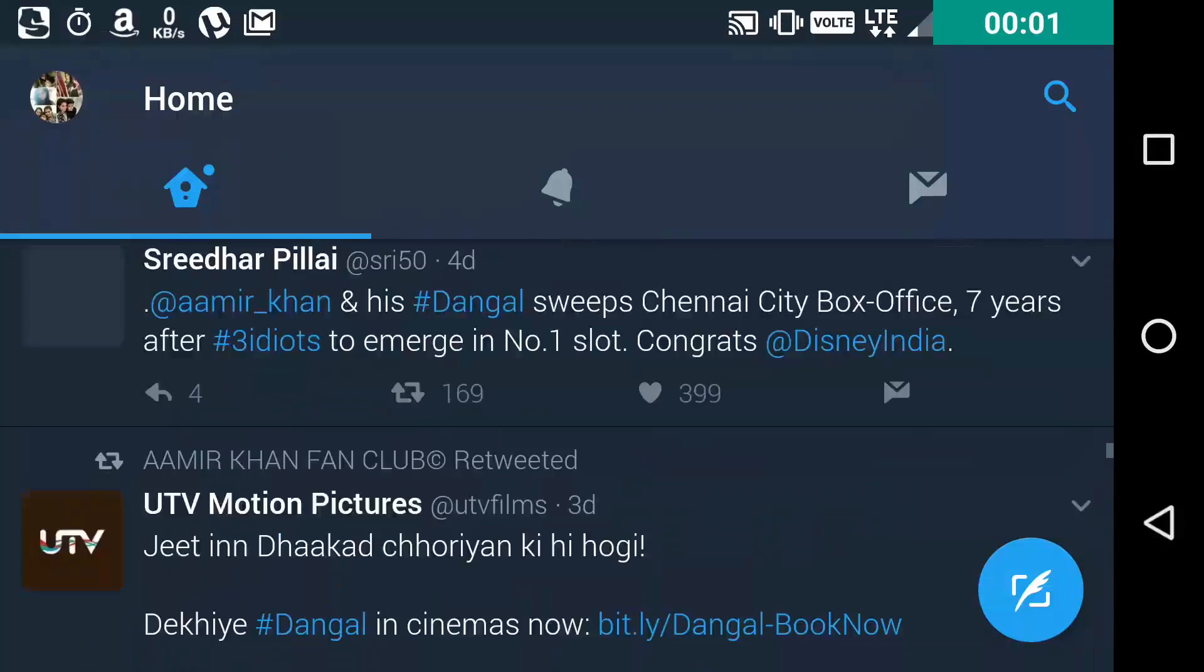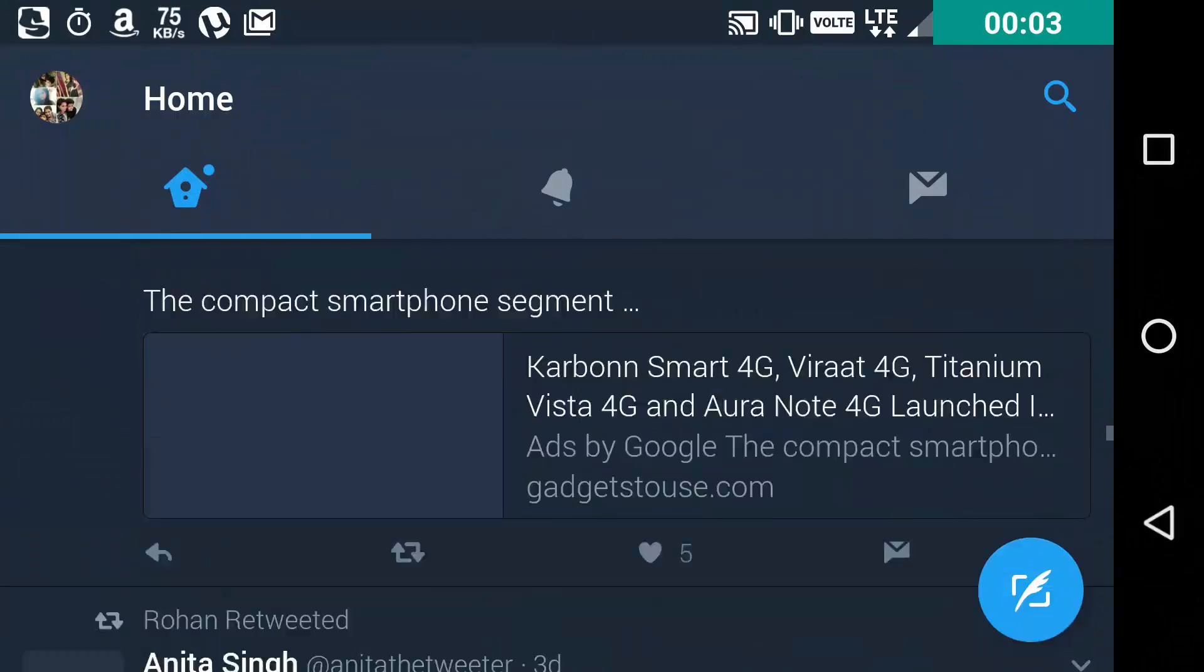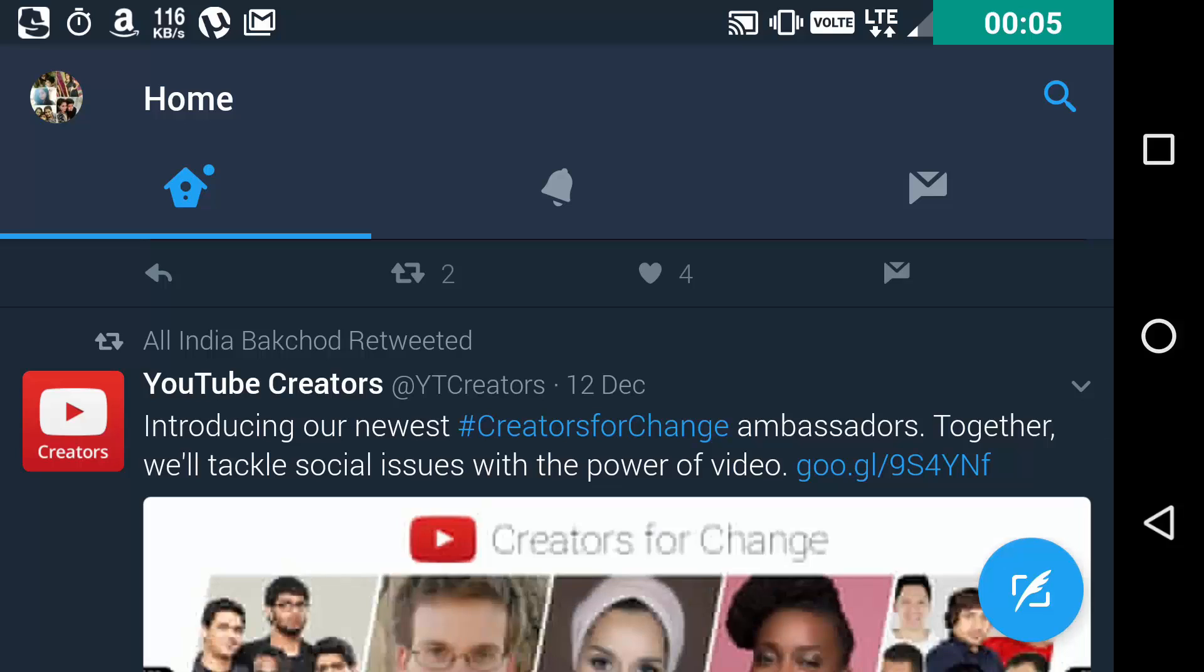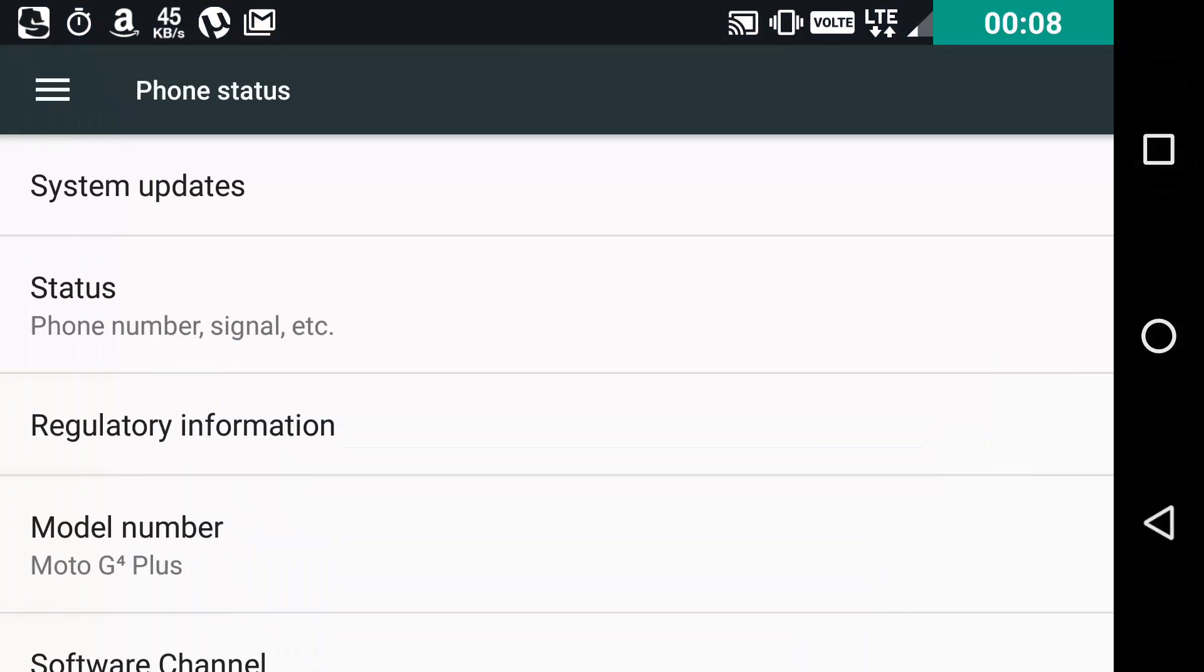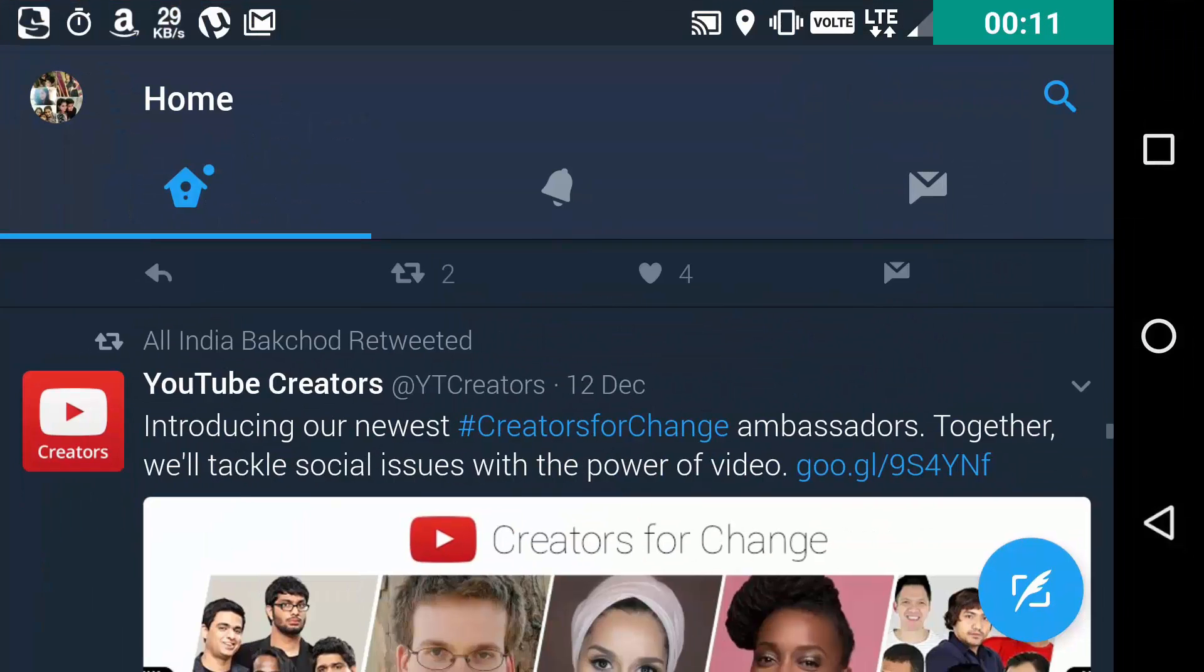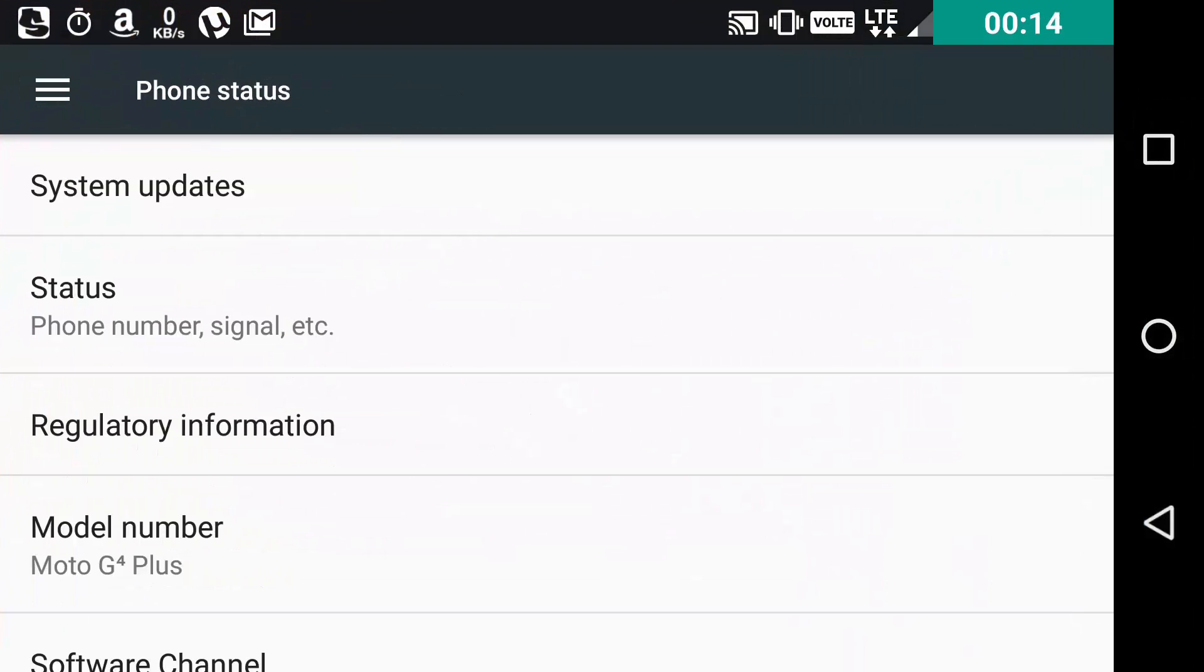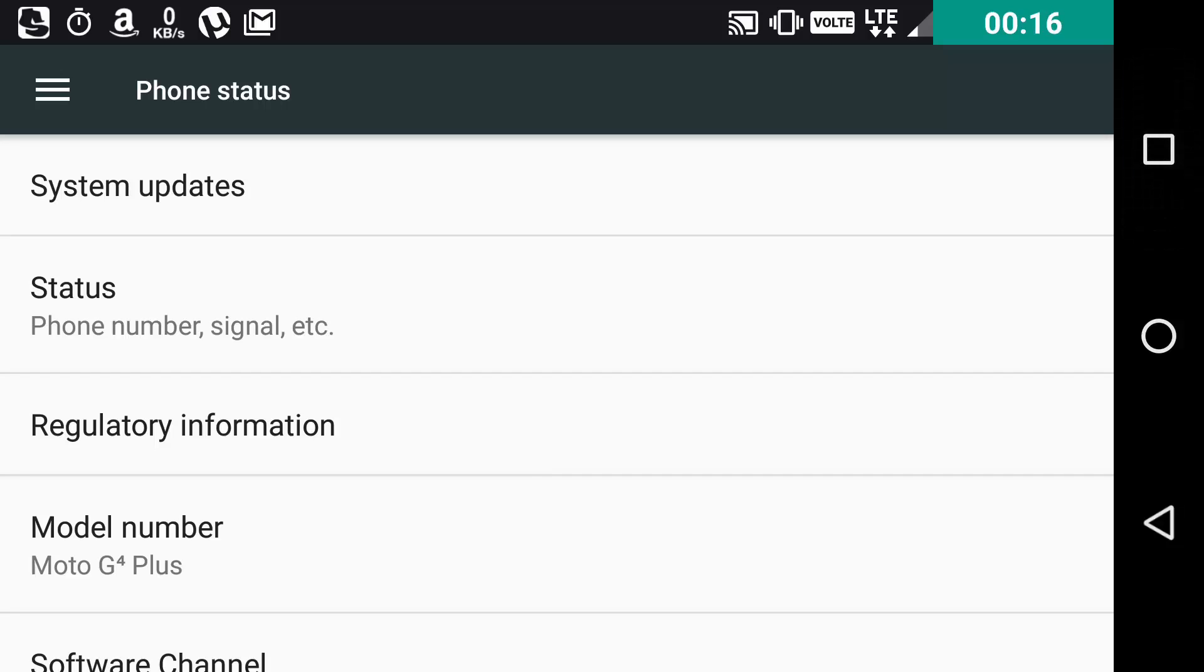For all the multitasking lovers out there, this is a small and effective change which Android has provided us with. Now you can double tap on the multitasking button to switch between apps. It is very fast and can be used in copy and paste stuff.